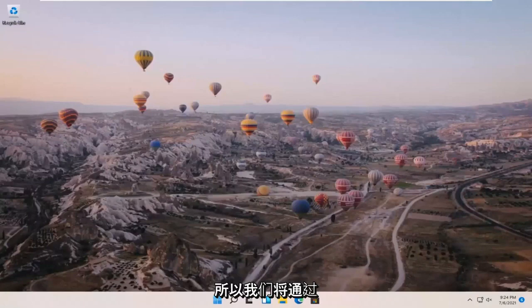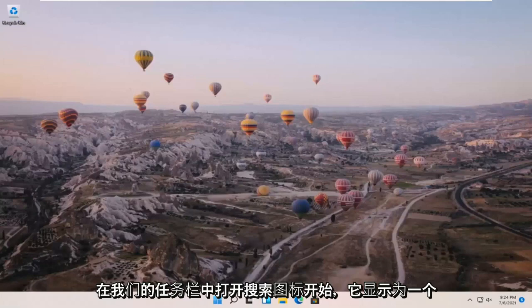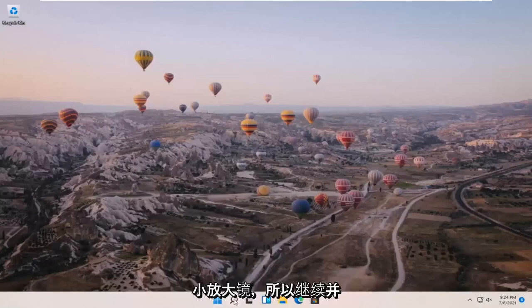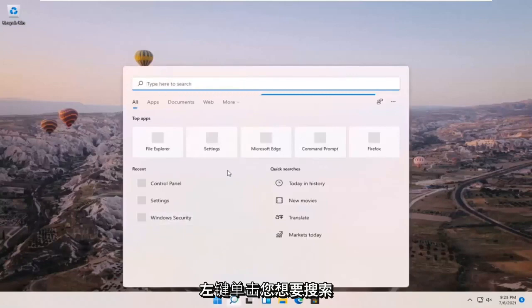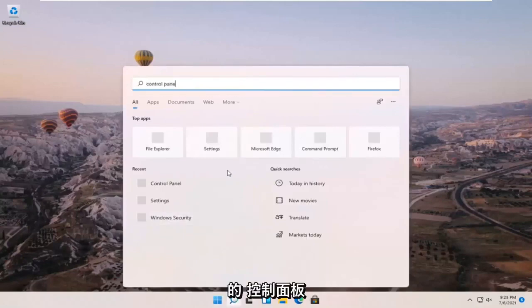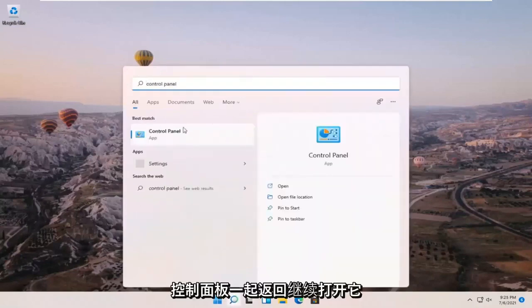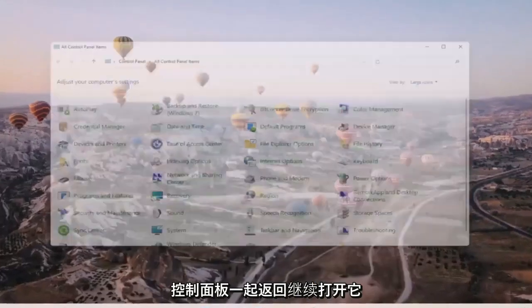So we're going to start off by opening up the search icon down in our taskbar. It appears as a little magnifying glass, so go ahead and left click on that. You want to search for control panel. Best result should come back with control panel. Go ahead and open that up.